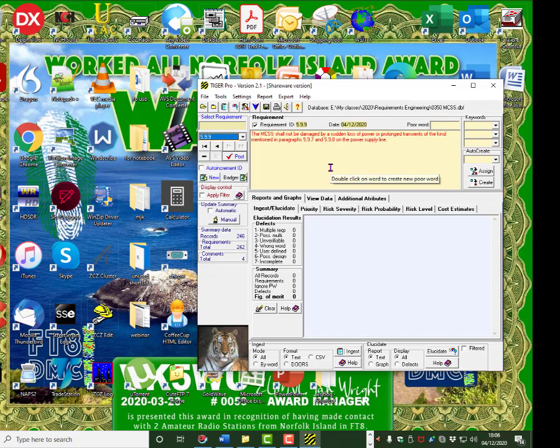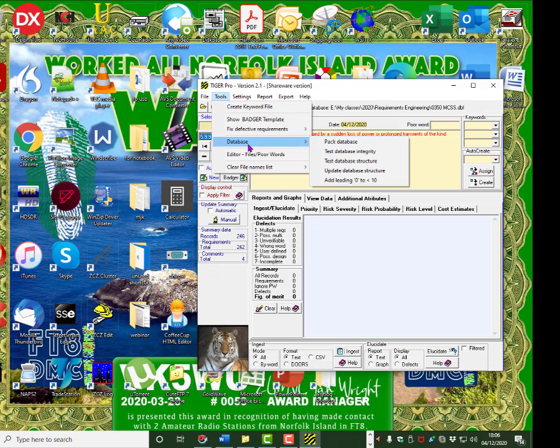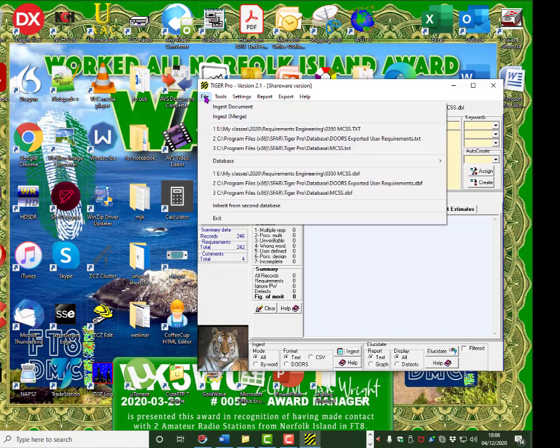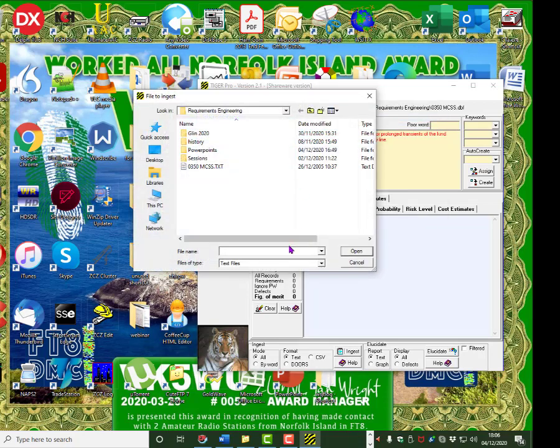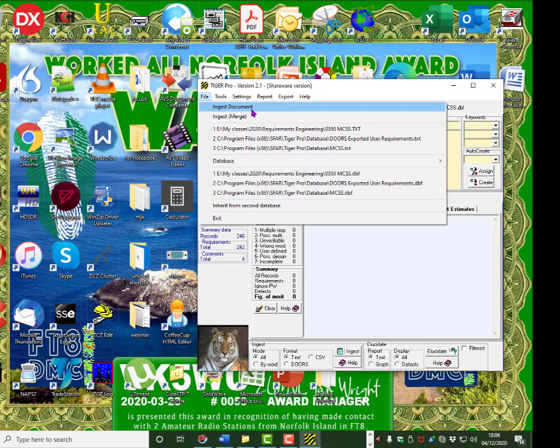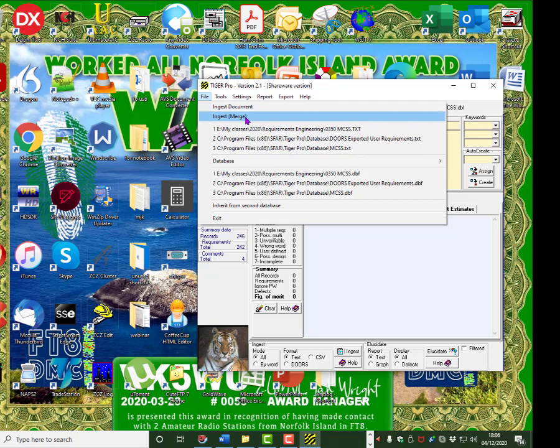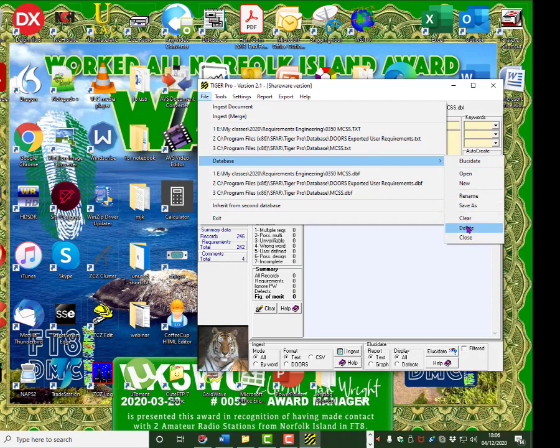The first thing you need to do is clean. So you go to tools. Ingest a document. Okay. Hold it. Let's take a look at the menu at the top. File. You can ingest a new document. You can merge a document into an existing document. Or you can click on recently used documents. You can elucidate a database. Open new. Rename clear or delete.